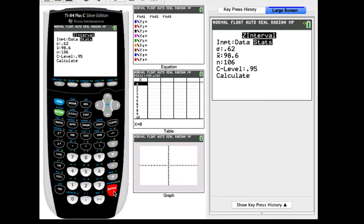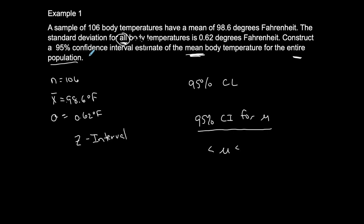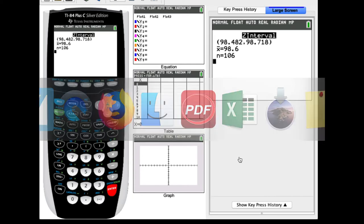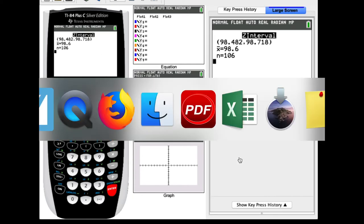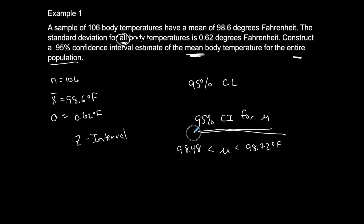Scroll down and calculate. This gives us our range in interval notation. The lower end is 98.48 and the upper end is 98.72 degrees Fahrenheit.